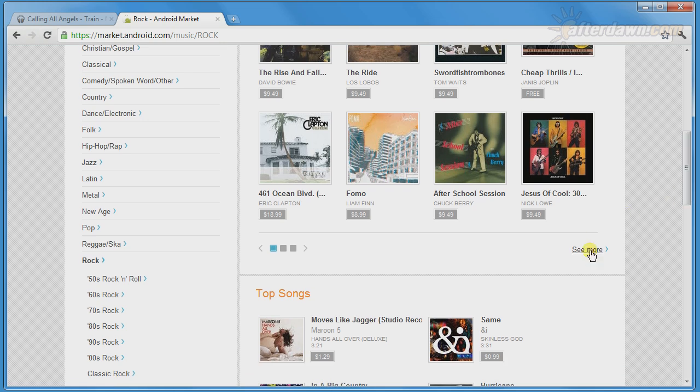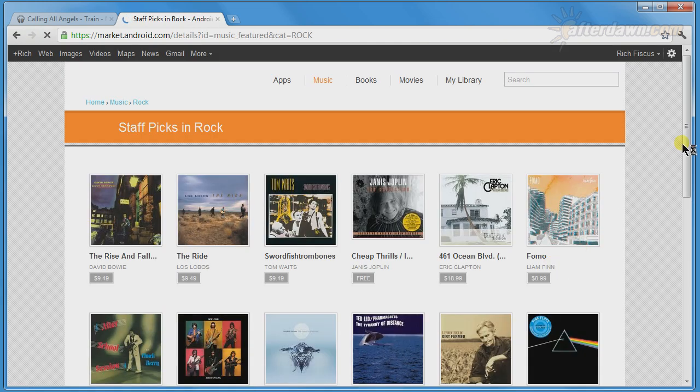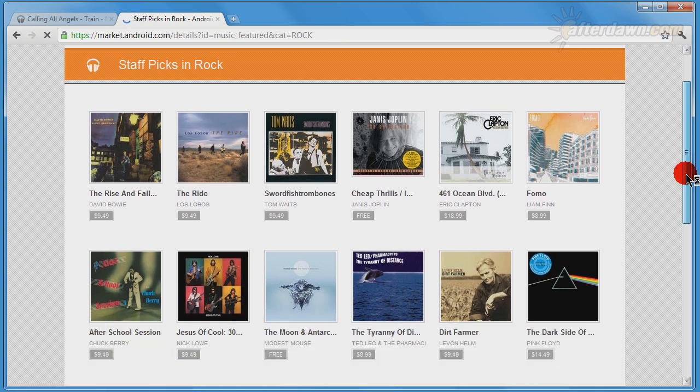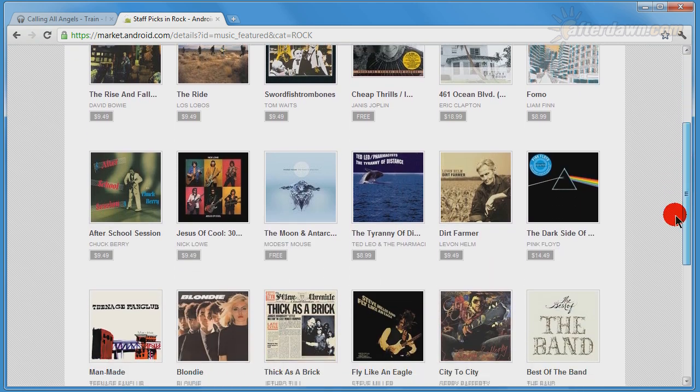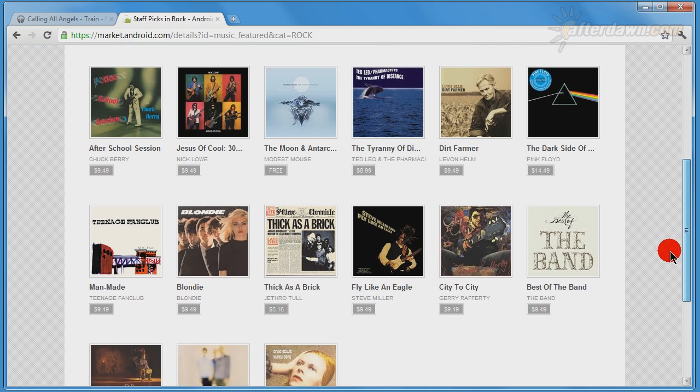The page for each category is very similar to the main music store page. There are staff picks for albums, and you can see a larger list by clicking on See More.